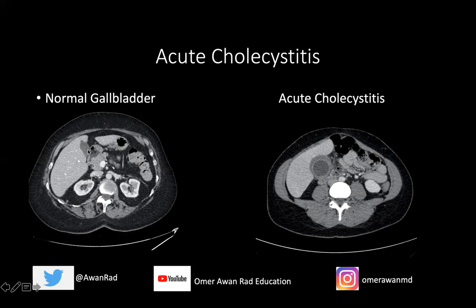Looking at the normal CT image, the gallbladder is a fluid-filled ovoid structure adjacent to the liver in the right upper quadrant. In a patient with acute cholecystitis, notice how distended the gallbladder is — more than four centimeters of distension is a sign of acute cholecystitis. There is also dark hypoattenuation around the gallbladder, called pericholecystic edema or pericholecystic fluid — another sign of acute cholecystitis.